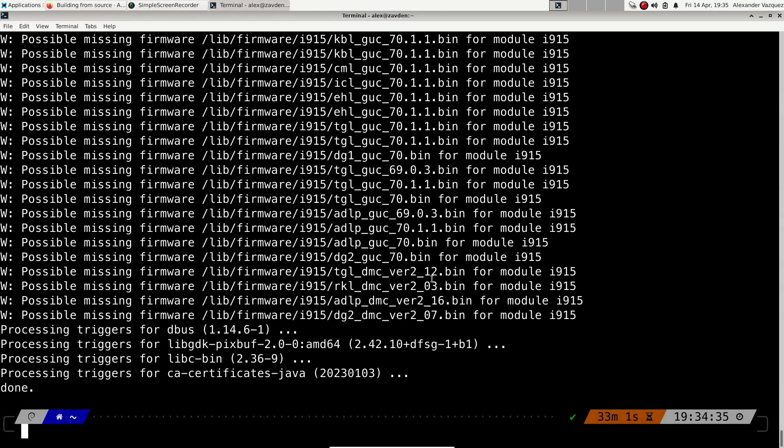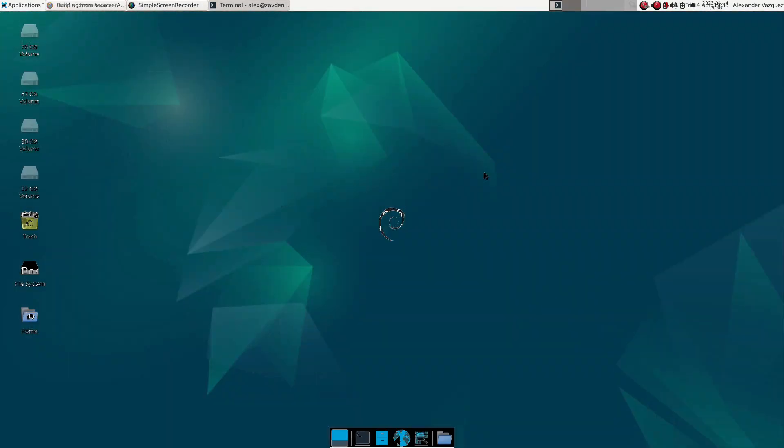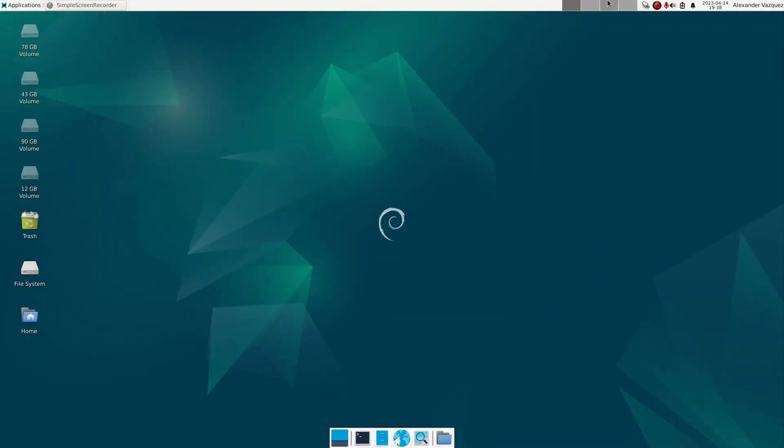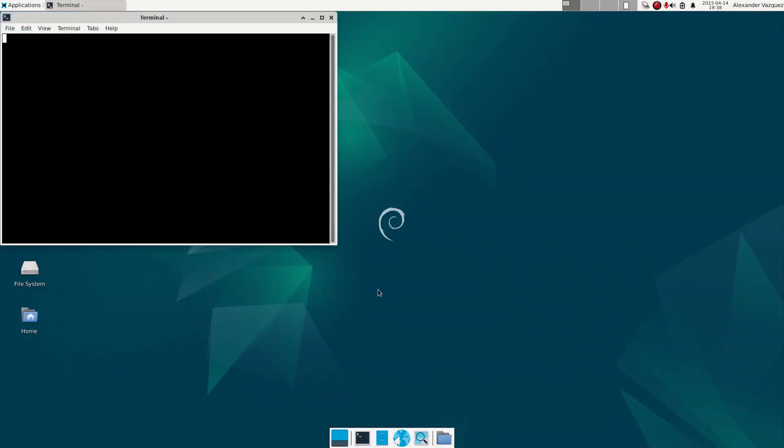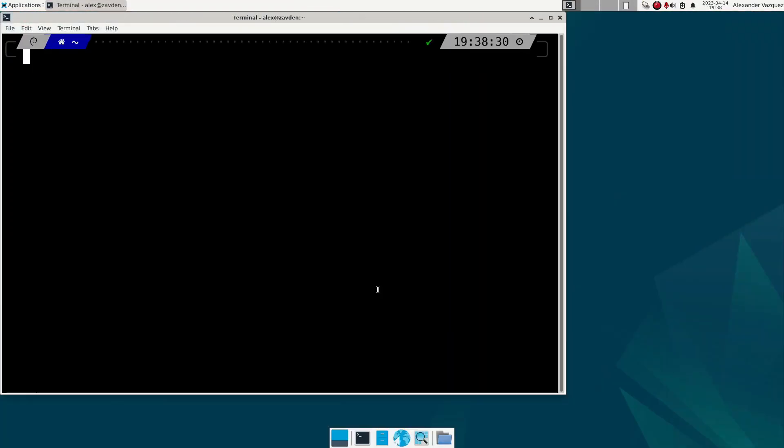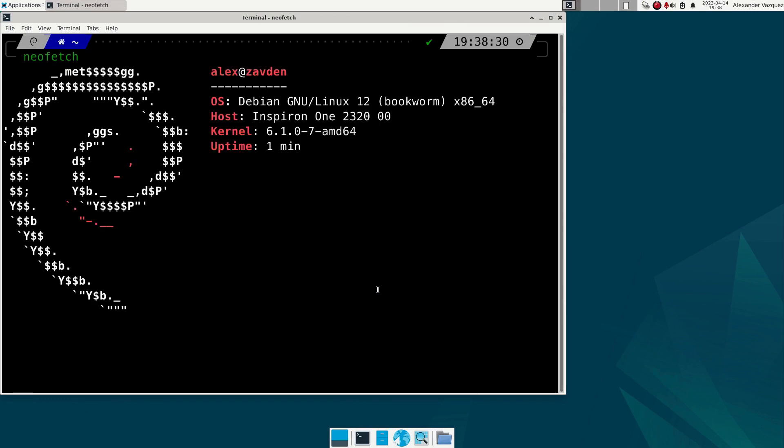To finish, we simply reboot the system. Ready, we can notice that the system has been updated without any problem.